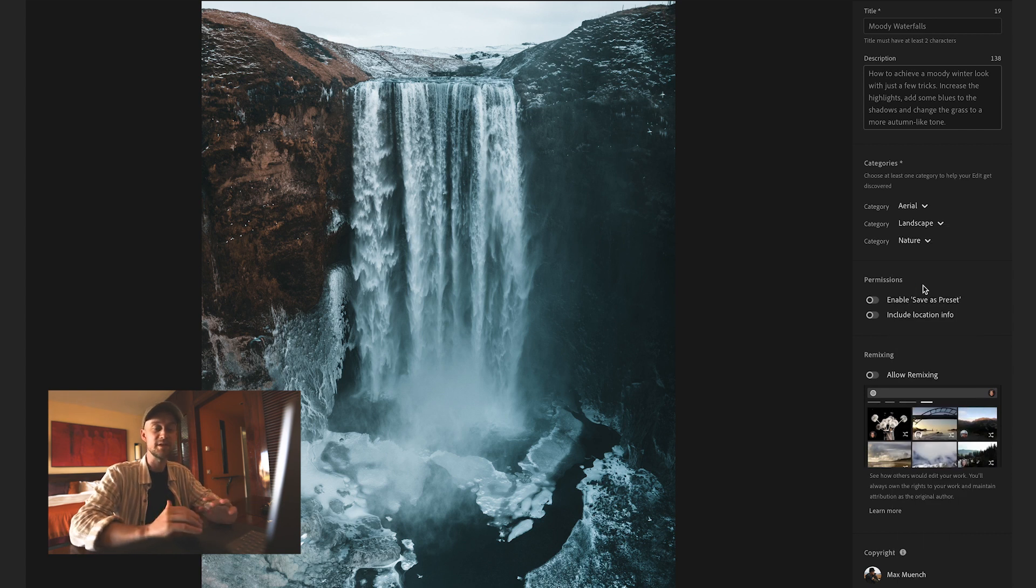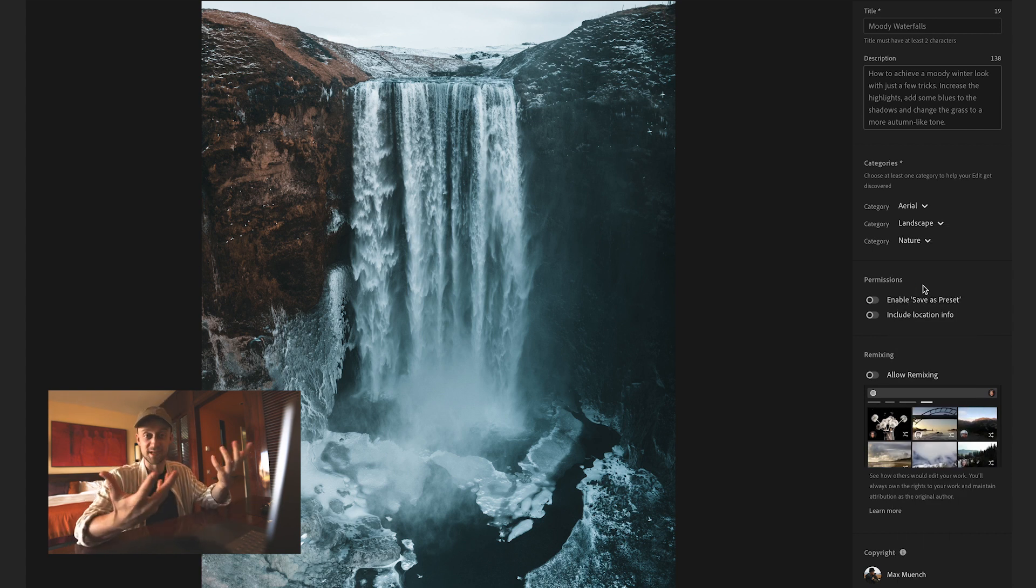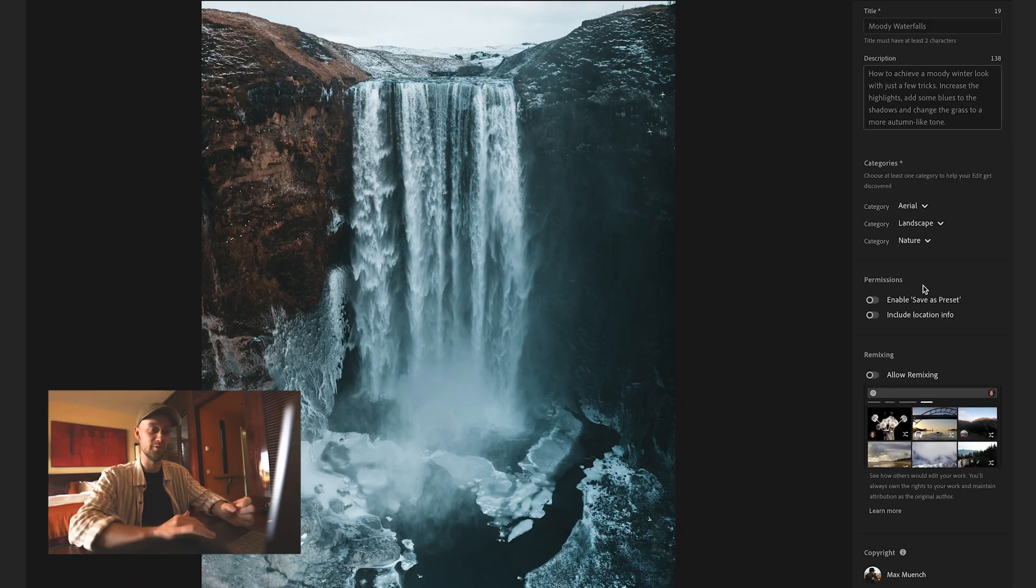Save as preset. That means you can allow people to save it as preset and use it for their own work.